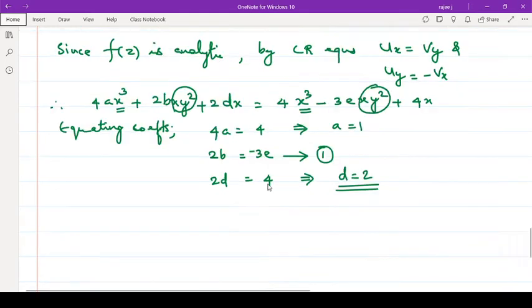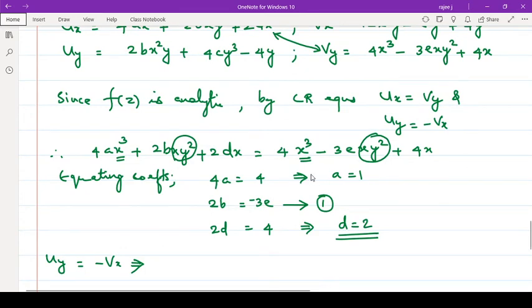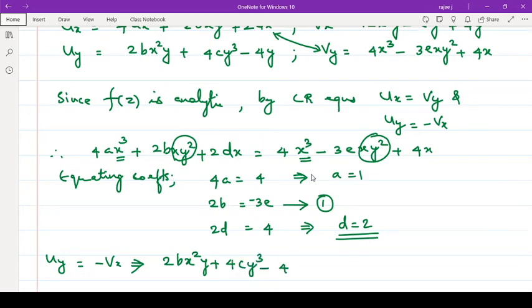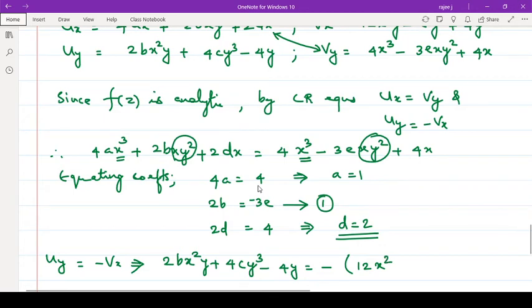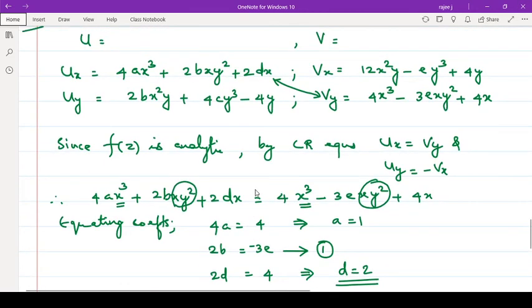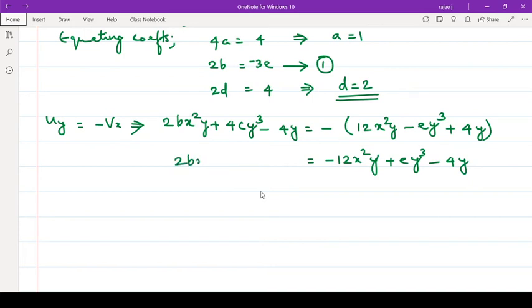Now the second condition: uy = -vx. uy is 2bx²y + 4cy³ minus 4y, equals minus vx, so minus of (12x²y minus ey³ plus 4y). Opening the bracket: minus 12x²y plus ey³ minus 4y. So: 2bx²y + 4cy³ minus 4y equals minus 12x²y plus ey³ minus 4y.